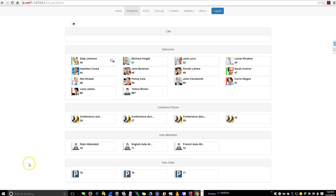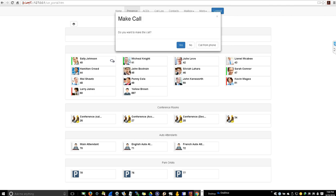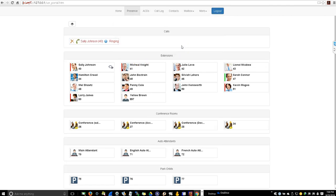If you would like to call any of them, all you have to do is click on them. Now you're talking to Michael Knight. The red represents that they're busy and the green represents they're available.